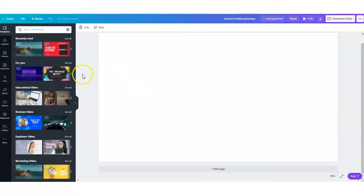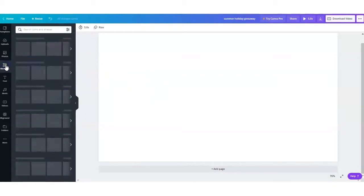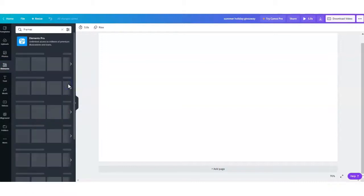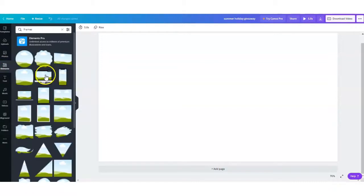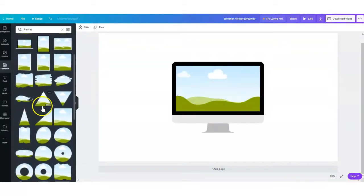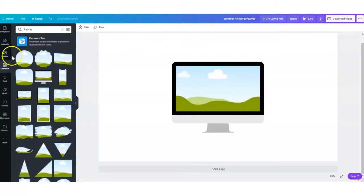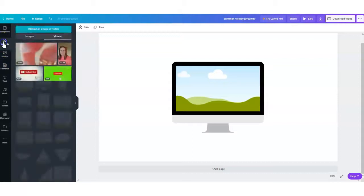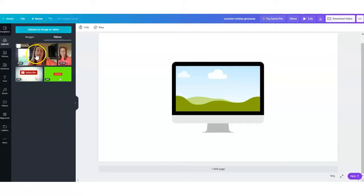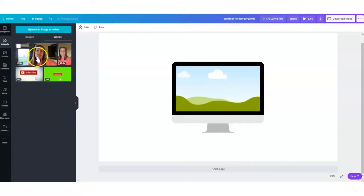So the first thing we will do is go over to elements and down in the frame section see all, and this is the one I had in the video. So I'm going to choose this one, but there are many different options here you can choose from. And the next thing we do is go to uploads and go to videos and you upload whatever video you want. This is the one I'm going to select because that's the one that was in the demo video.